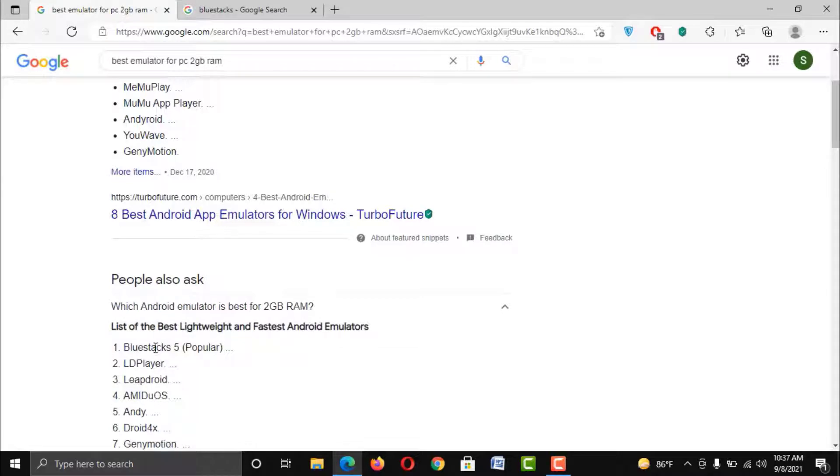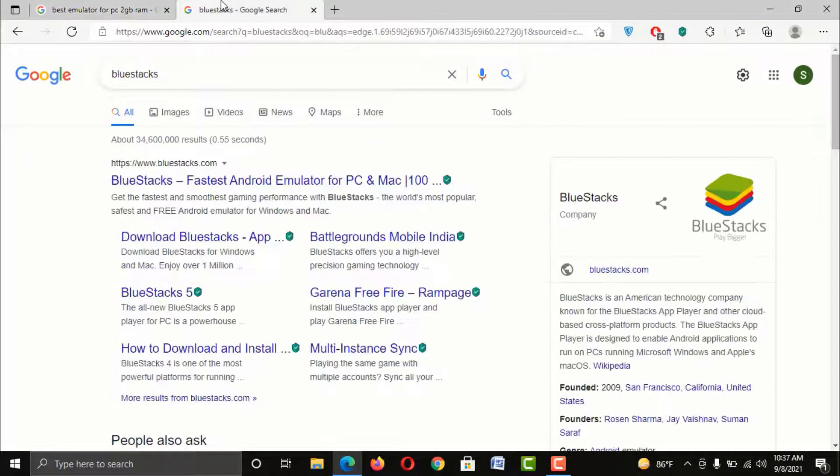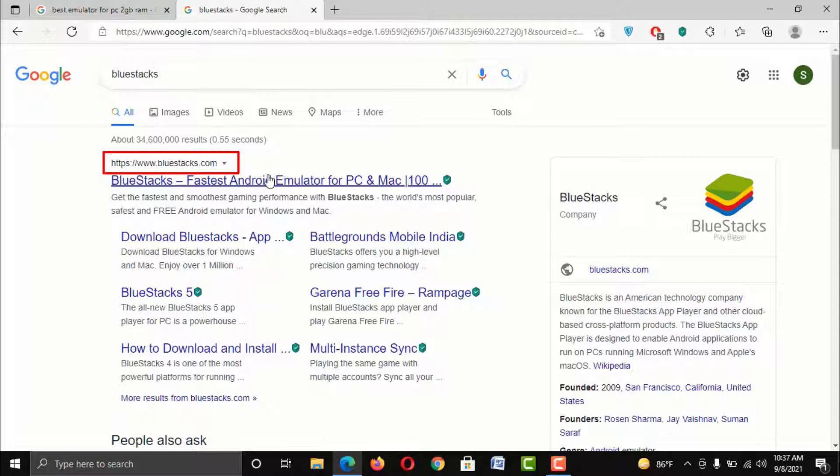So be with me till the end. To download this emulator, just search BlueStacks on your search bar and you will find the official website BlueStacks.com in your first result.